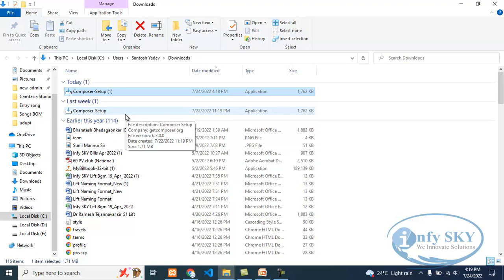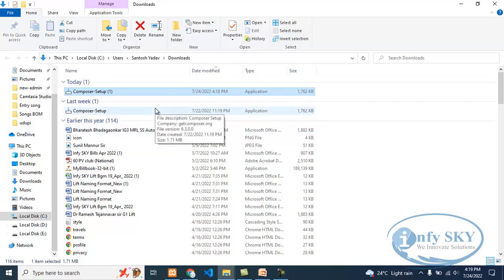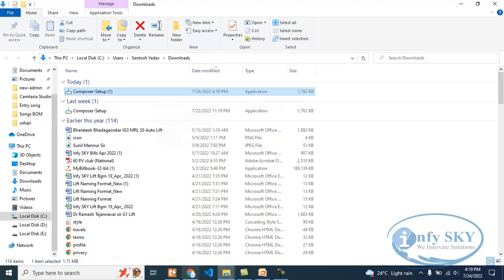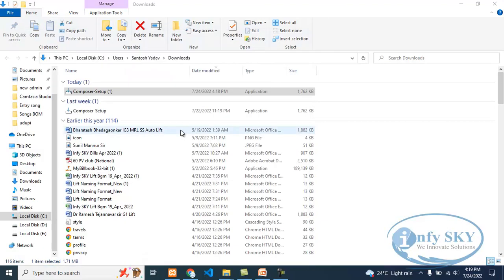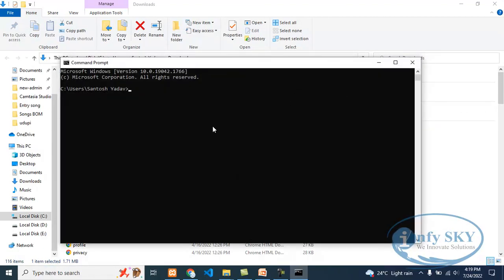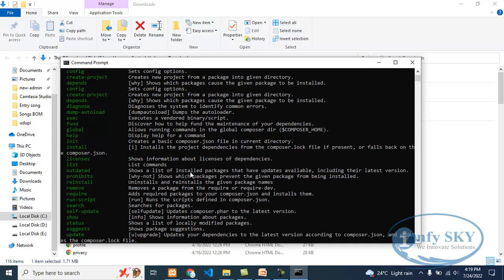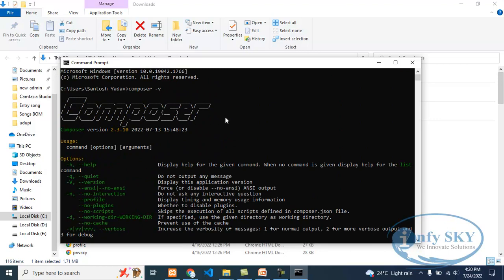Just I am telling you: first download that, and the next step is to install it. After installing, suppose you want to know whether Composer is installed or not — to see that, you need to go to Command Prompt. We will check whether Composer is installed. For that, you need to write 'composer -v' and then Enter. If it is installed, it will show Composer. See — it is showing Composer, which means it is installed.